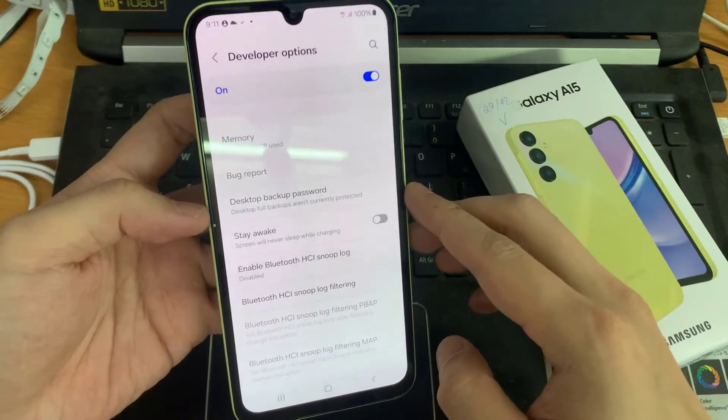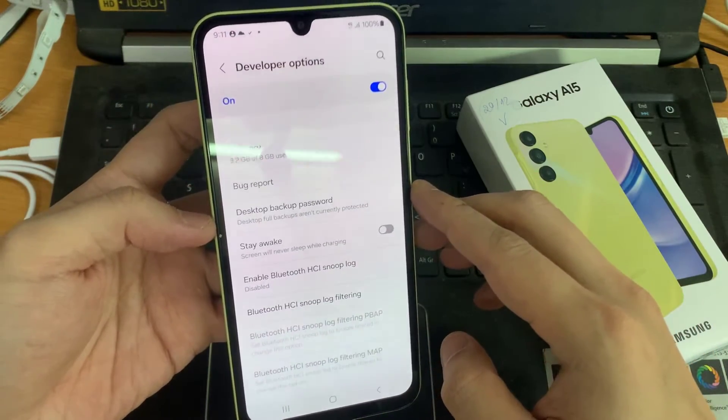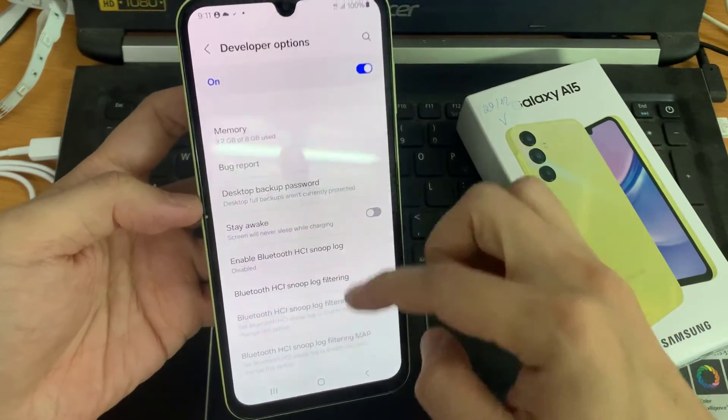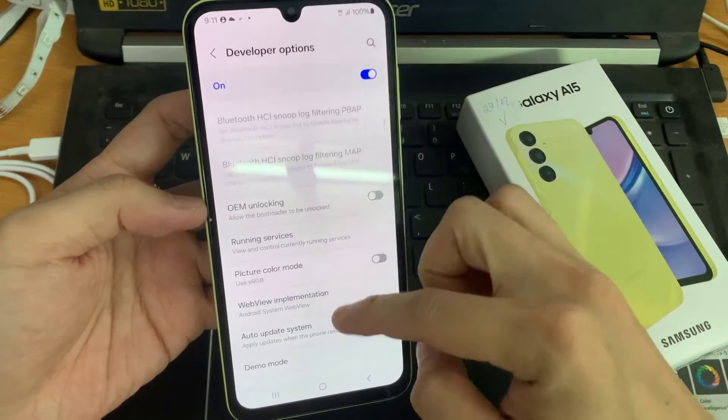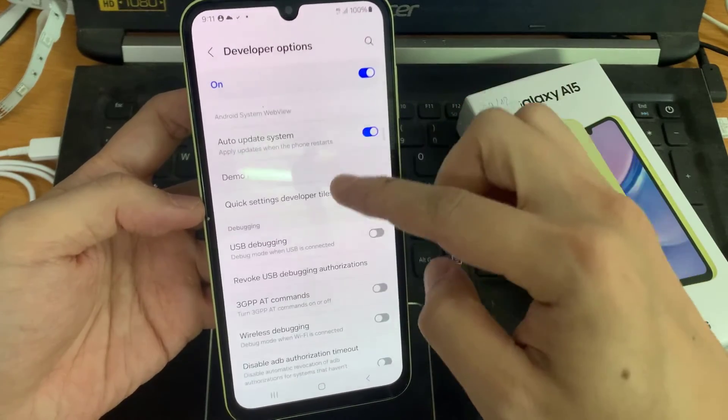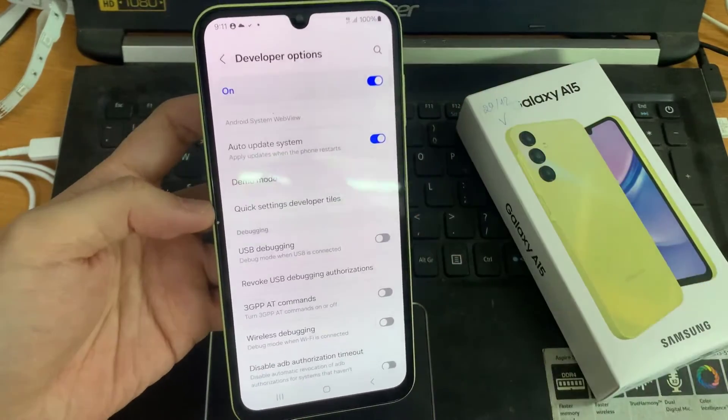These are the developer options. From this list, you can find USB Debugging. Tap on it.